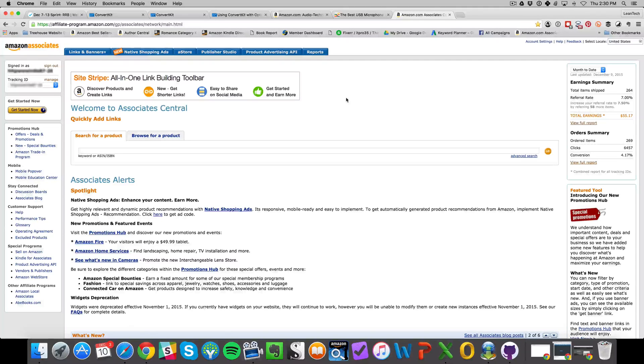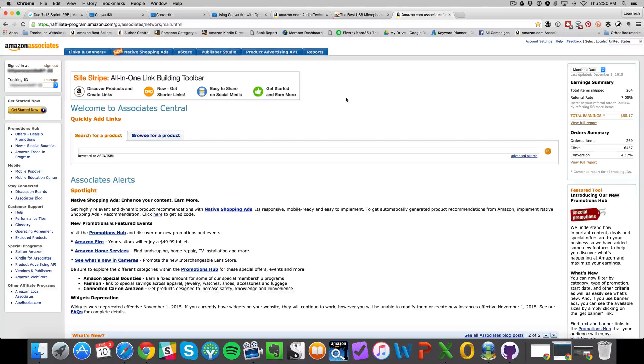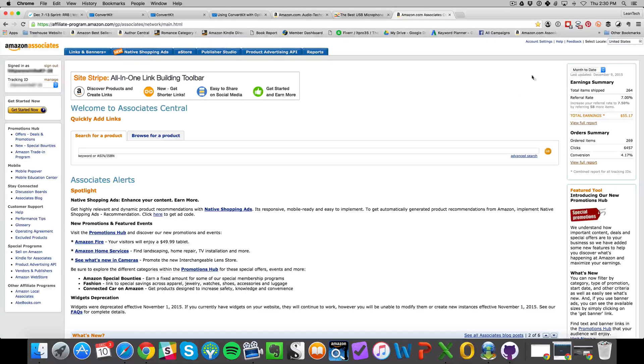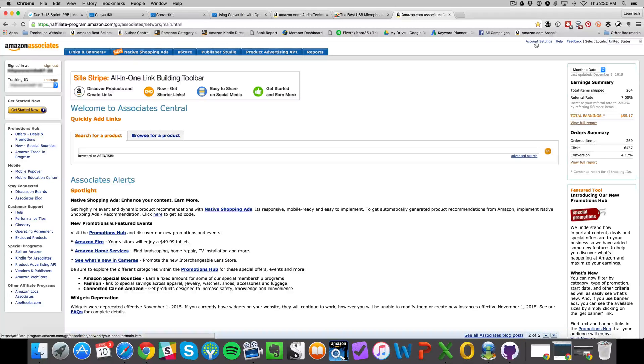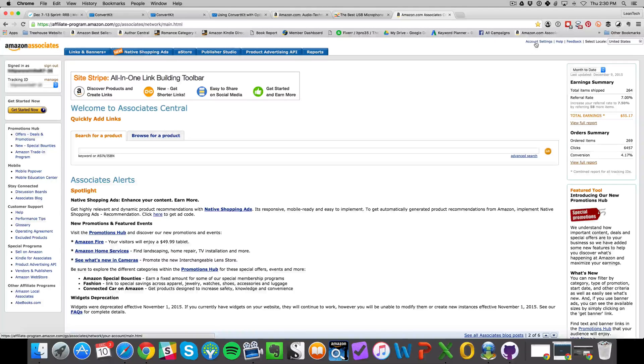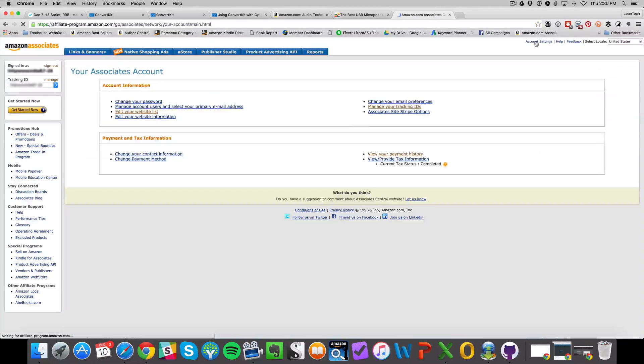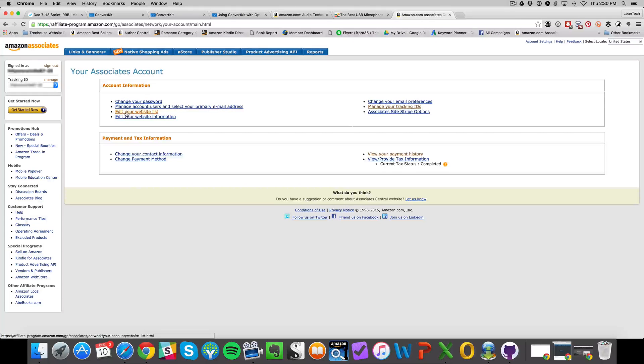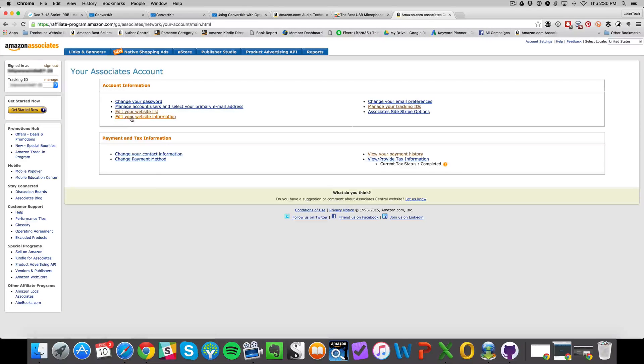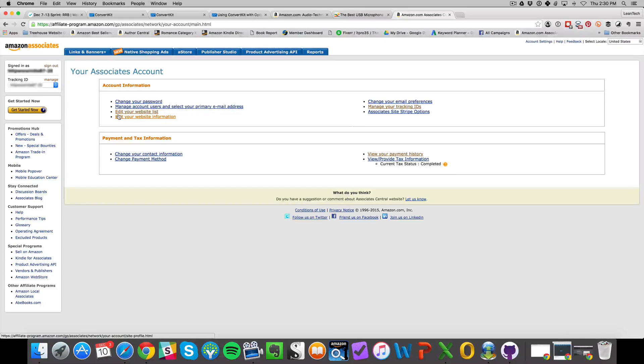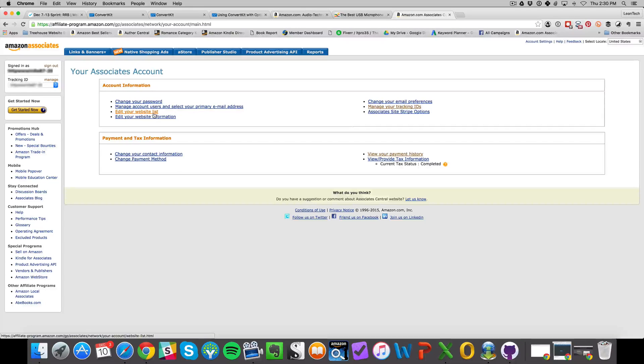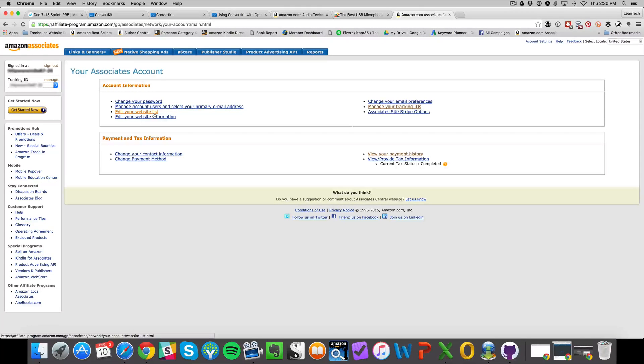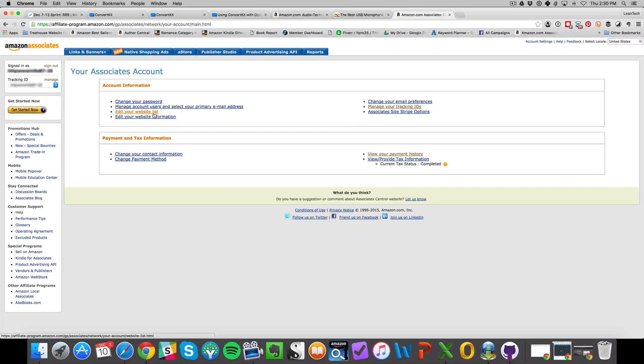There's a requirement to be compliant with their terms of service: you need a website. If you click on account settings in the upper right-hand corner, you'll see in your account information there's edit your website list. Essentially, you need to have a domain, a website that you own, in order to use referral products for your Amazon Associates account.